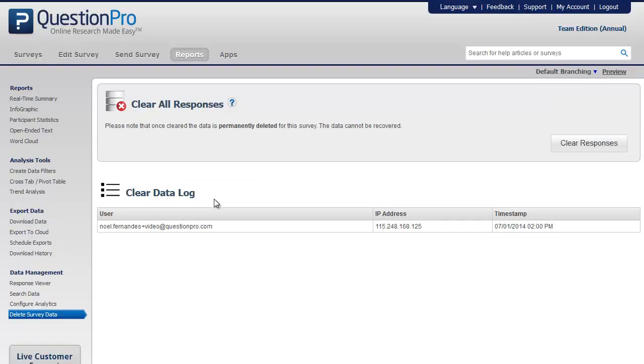Once the responses are cleared, you can see a log of the deleted data. You can see the email address of who deleted the data, the IP address from where it was deleted, and the timestamp of when it was deleted.